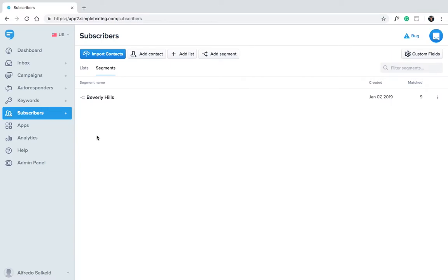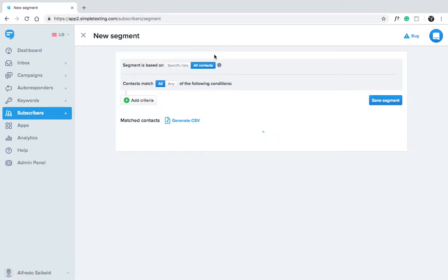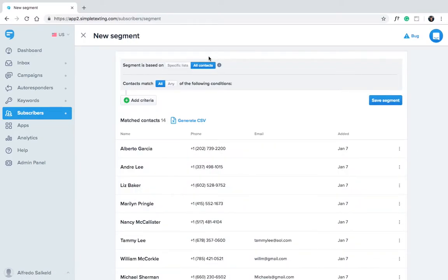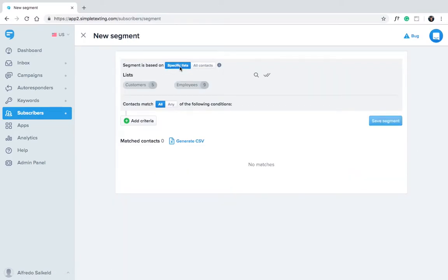Okay let's go ahead and add another segment. This time we'll create a segment within our employees list.